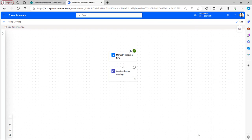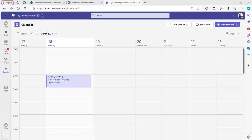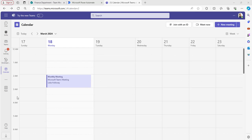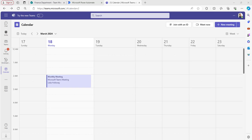Click on done. The flow ran successfully. Let's check whether the Teams meeting was created in Microsoft Teams. I have opened my Microsoft Teams calendar and we can see the Teams meeting has been created from 2 to 3 o'clock with the required attendees we provided. This is how to create a Teams meeting with the help of Power Automate.